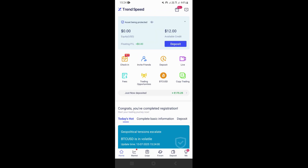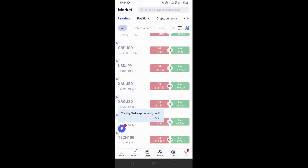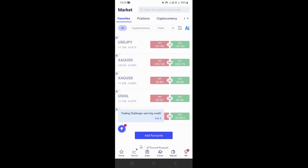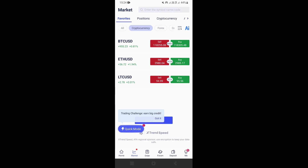So if you come back and click right here on market, this is where you can access your watch list. You'll be able to see different types of assets that you can trade right here. And if you want to access a different asset group, for example if you want to see cryptocurrencies, you just need to click right here on cryptocurrencies.